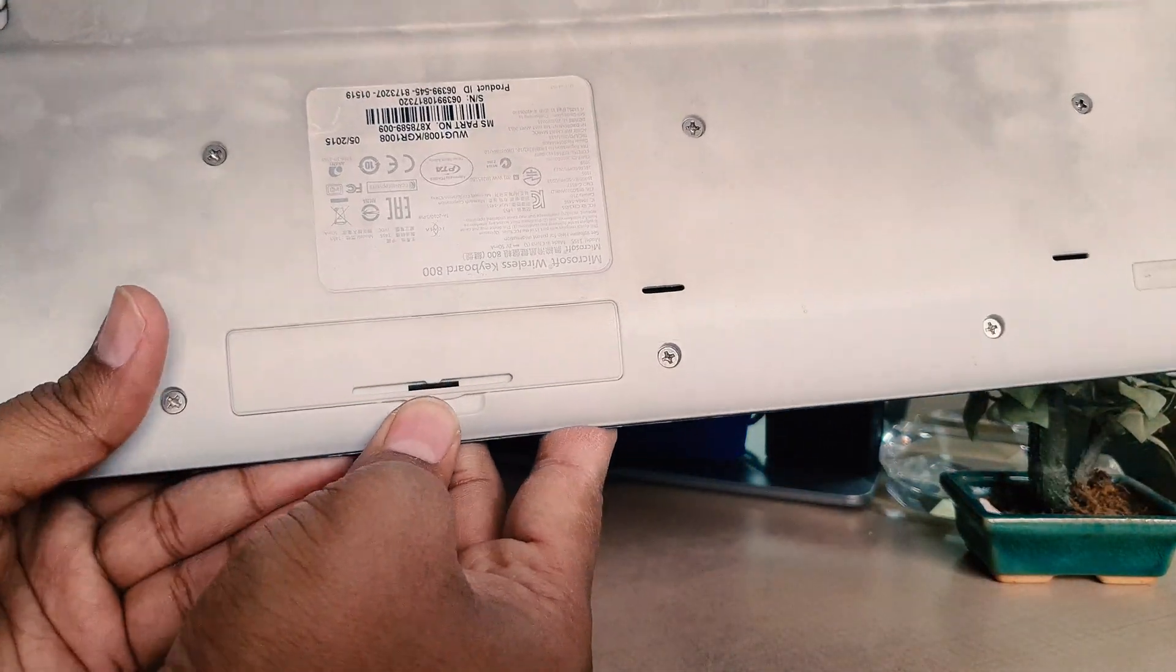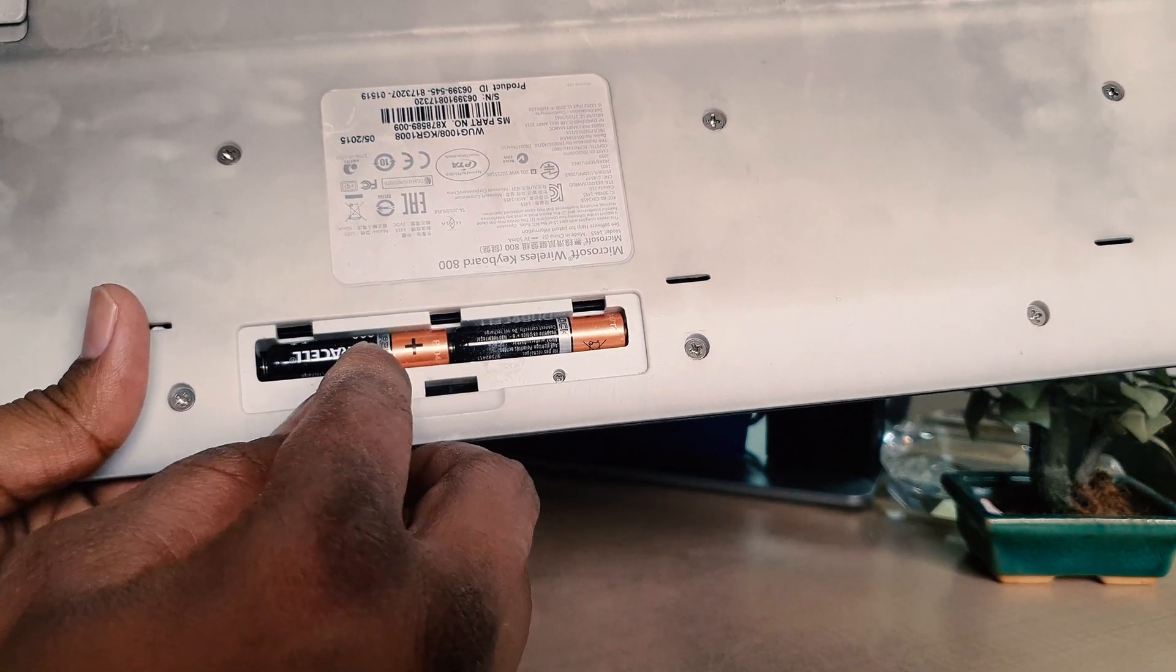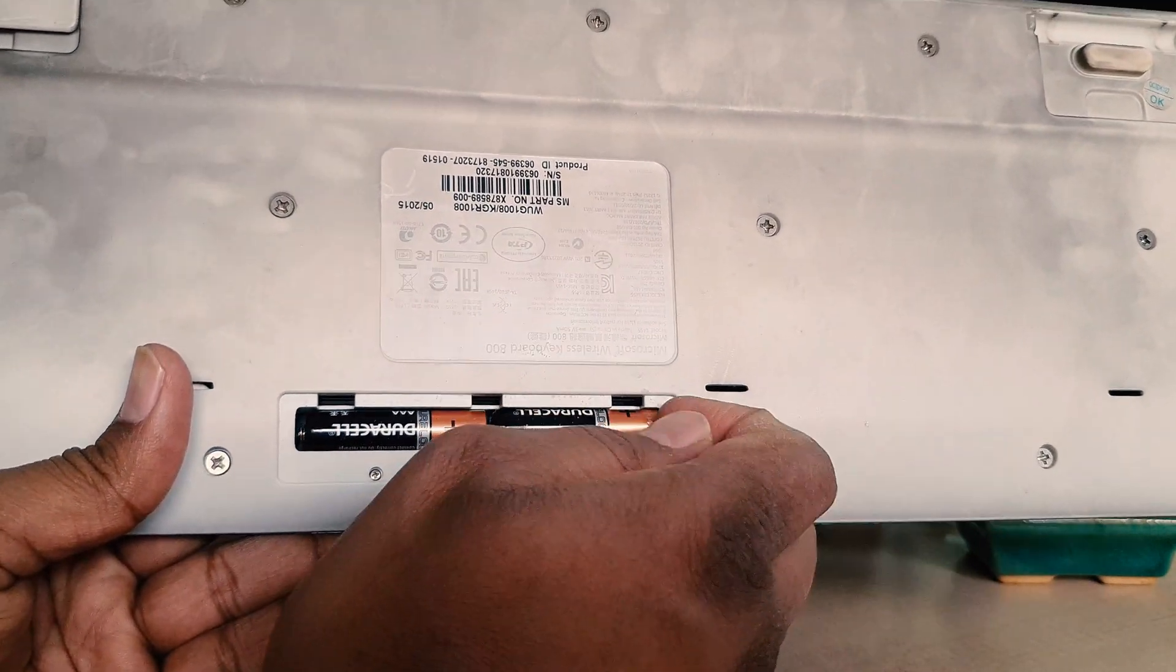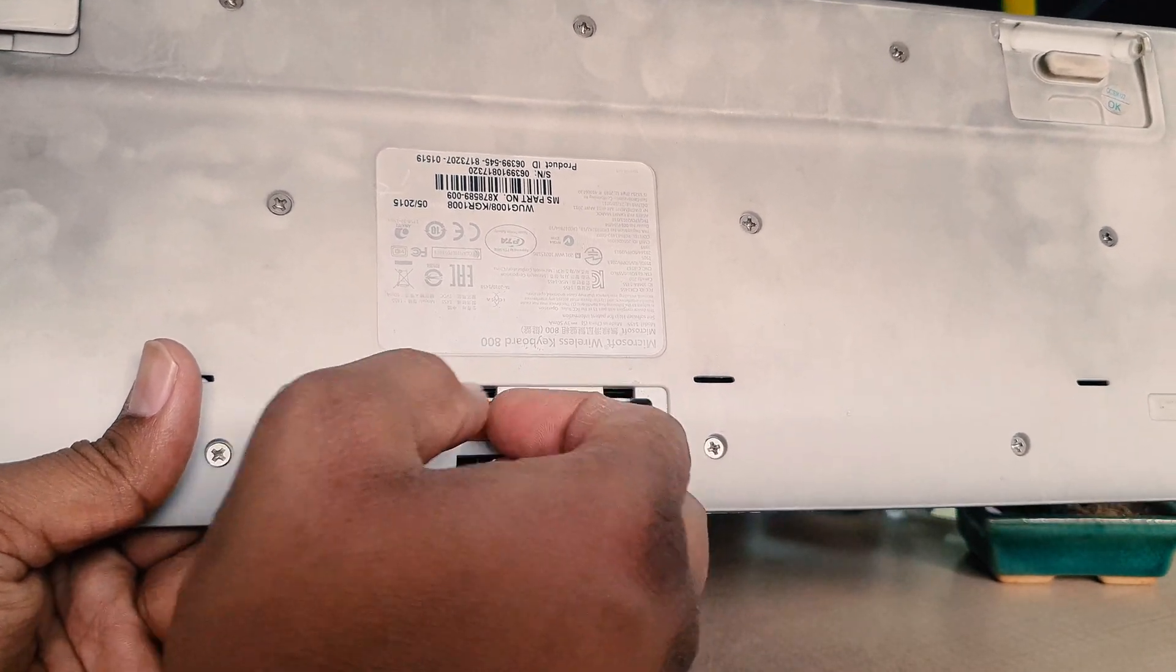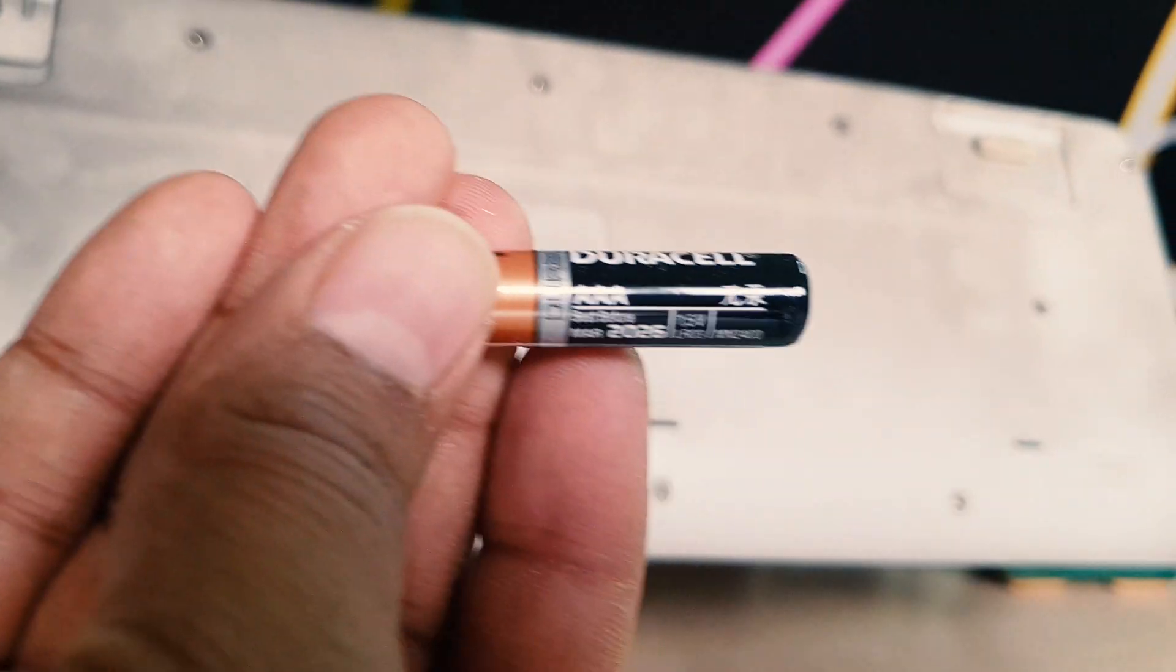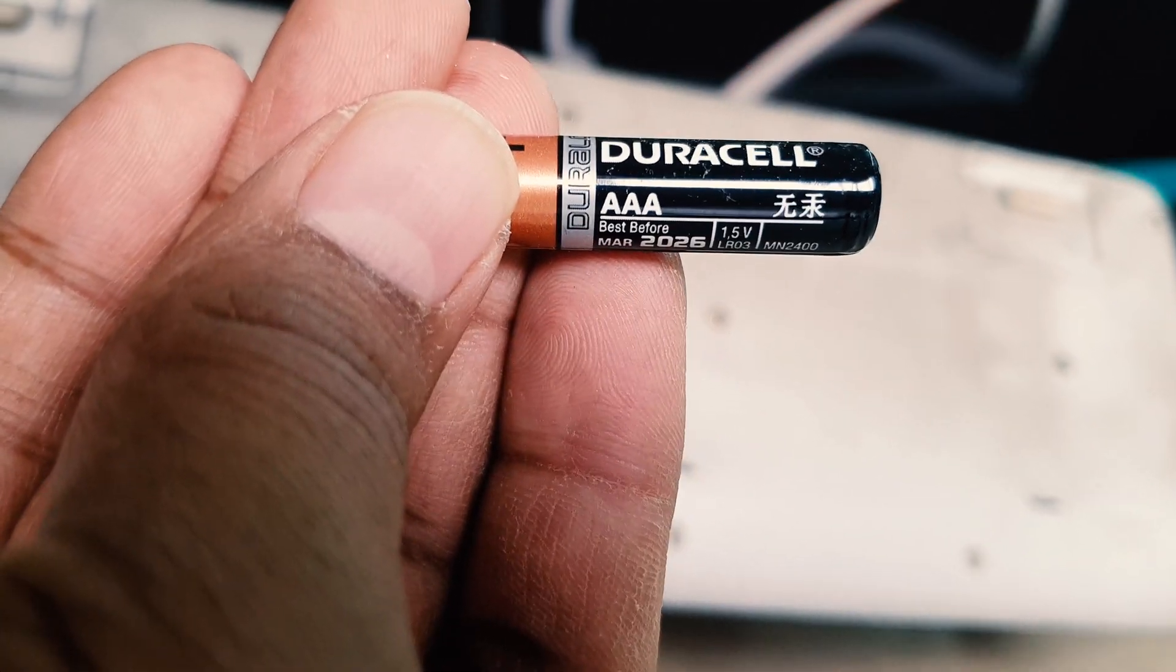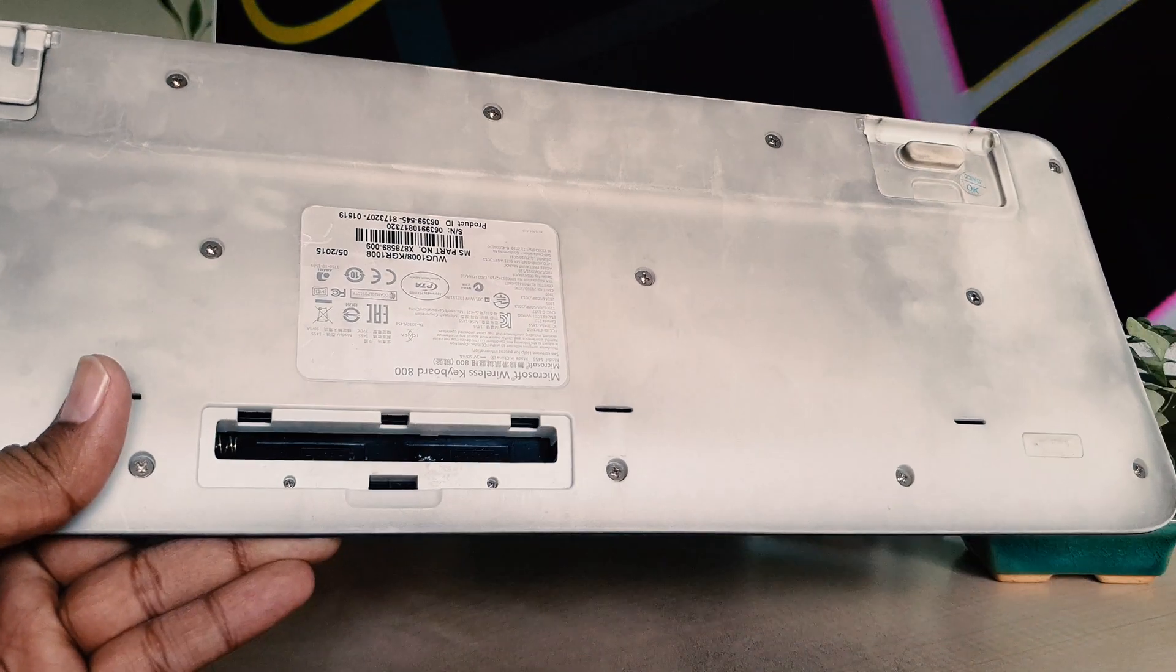You can see here two batteries, which are AAA. There's one here and another here. If you want to buy batteries from a local market, you need to ask for AAA batteries. This is the type you need for this keyboard.